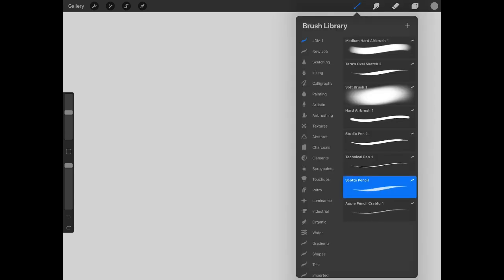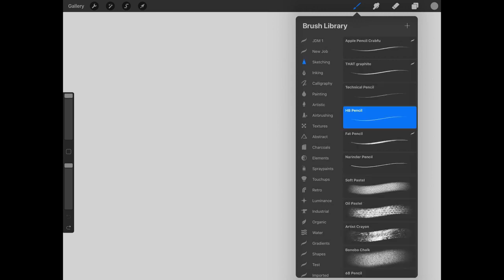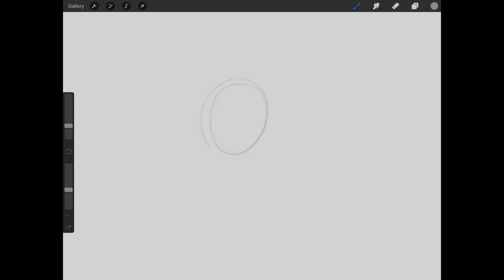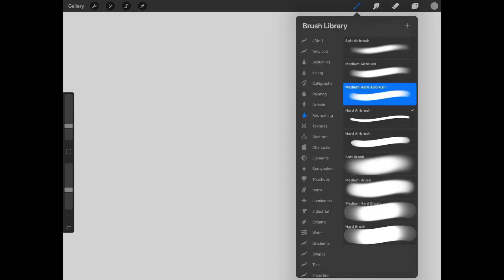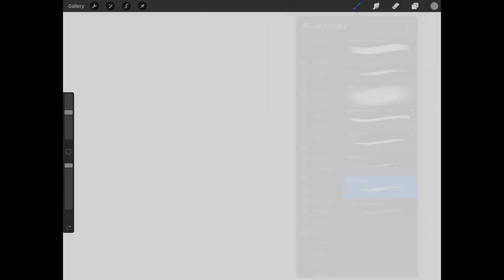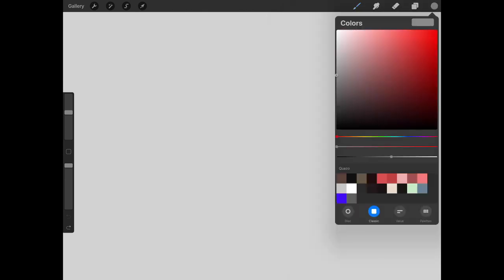First, let's select a pencil brush from the library. You can select any type of brush you wish, really, even a soft airbrush if you wanted to. But as you can see here, as we play around with these settings, it's probably best to go with sketching or a pencil brush. In our case, we'll be using Scott's pencil, which is a downloadable brush.